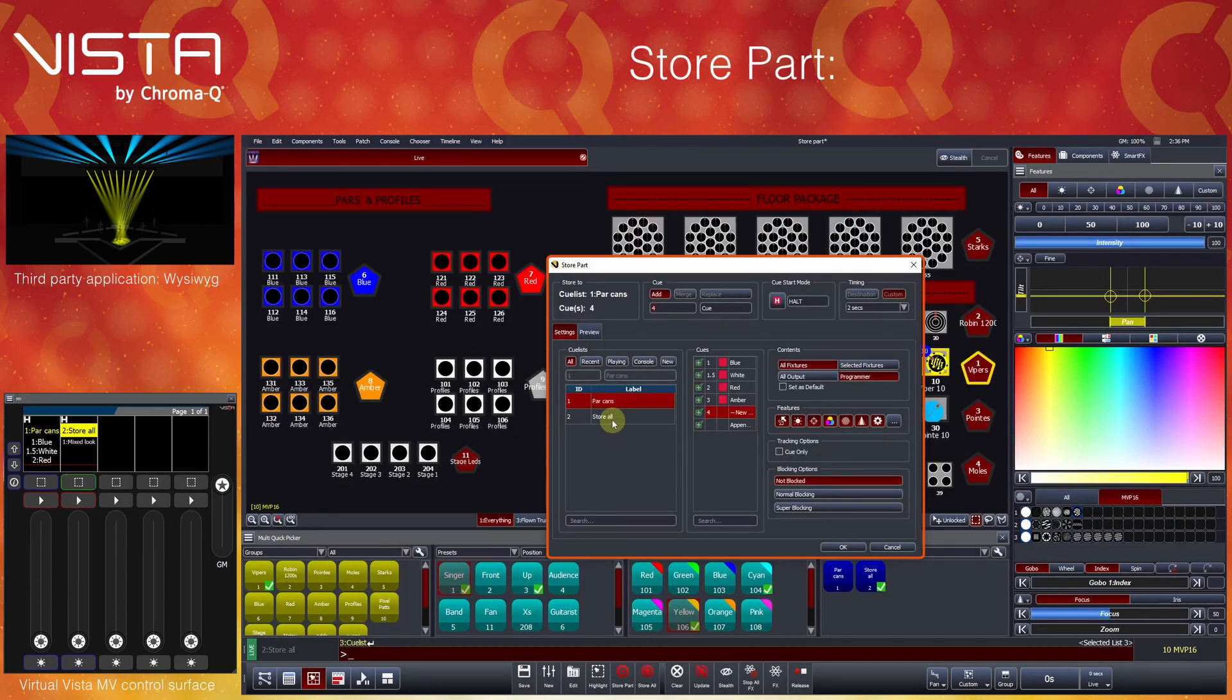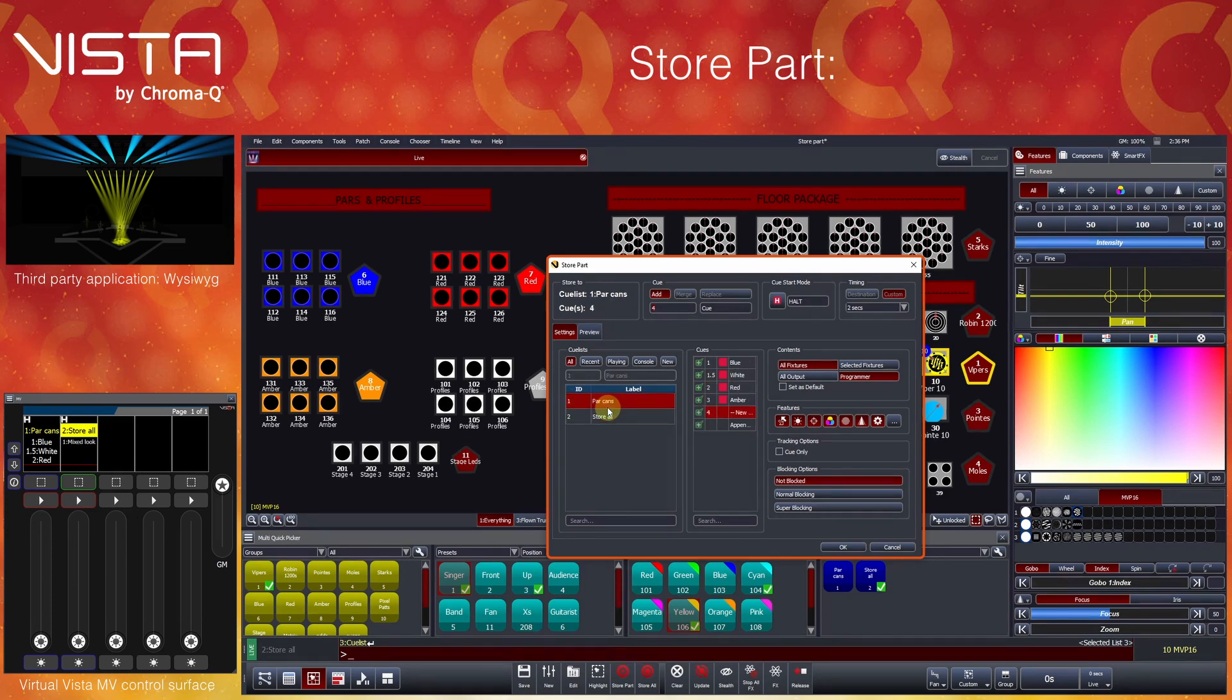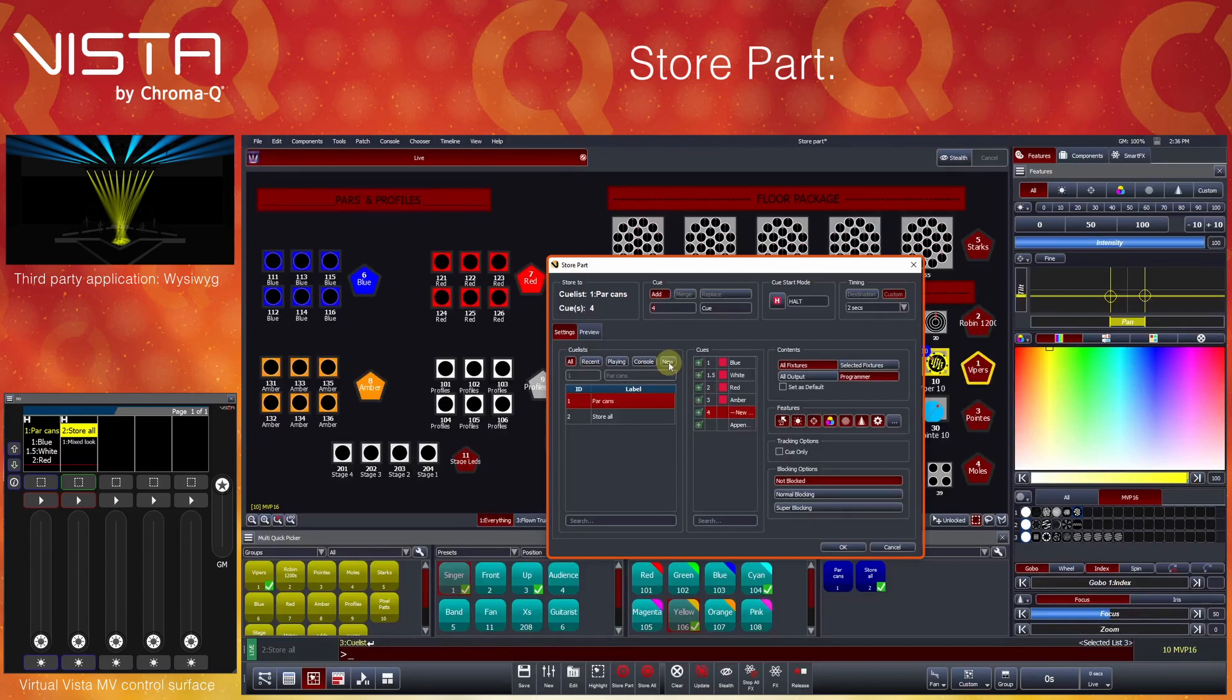When doing so, the middle section will change to show all queues currently stored within the selected list. The default Store operation will be to store a new queue at the end of the list. To create a brand new queue list, press the New button, or single-press an empty console playback button.